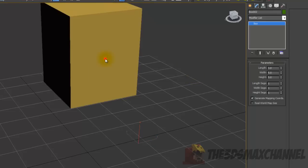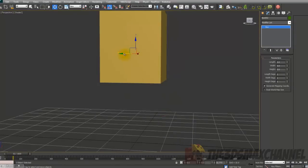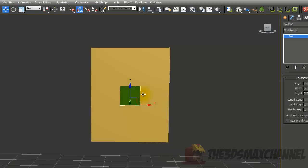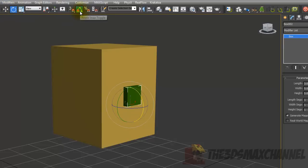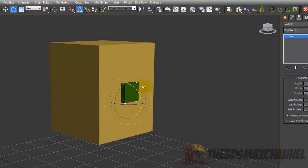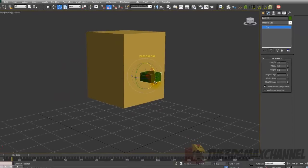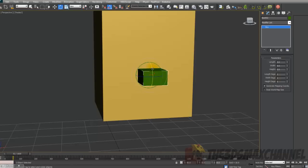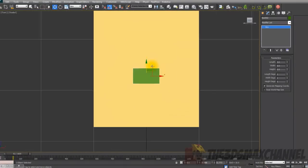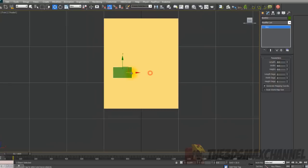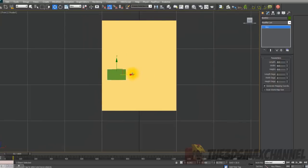Using the Align tool, align it to the head and move it forward so it's at the front. With the rotation tool and the Angle Snap Toggle on — that's the magnet symbol under Customize — rotate it 90 degrees. That's what the eye is going to look like. You might want to keep it square, but I'm going for a rectangle shape.